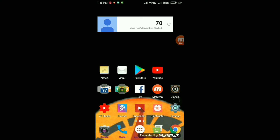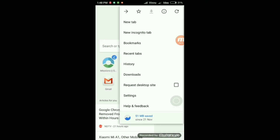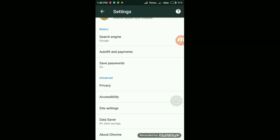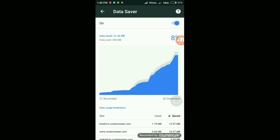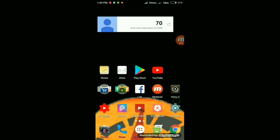If you use Google Chrome and browse for a long time, it can get very slow. Go to Chrome settings and enable Data Saver. With Data Saver on, Chrome will compress websites before loading them, so pages open faster and use less data.